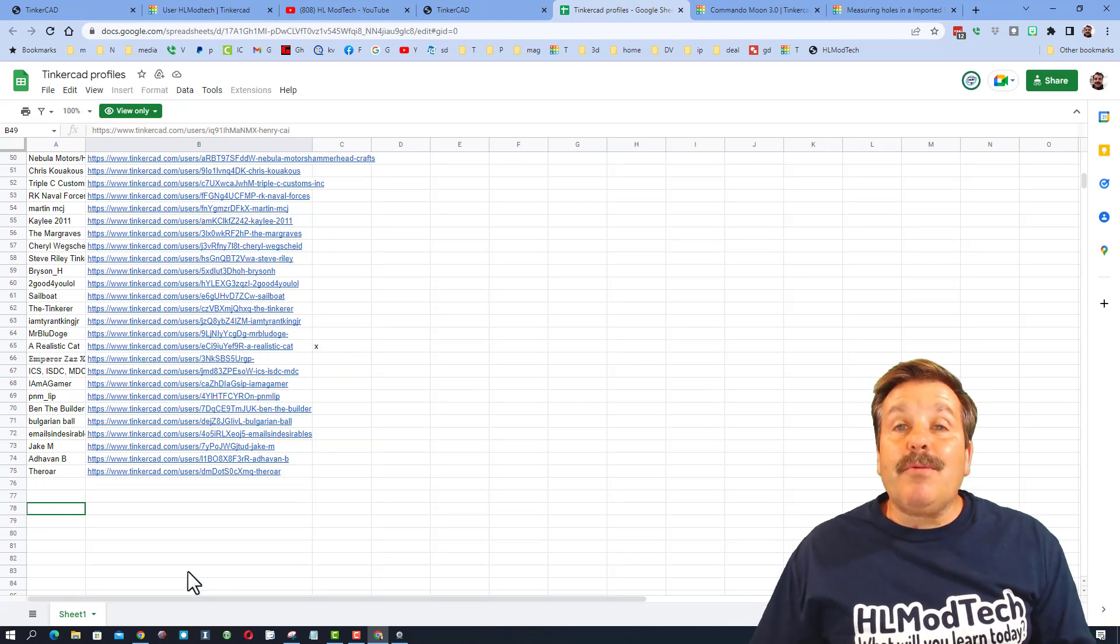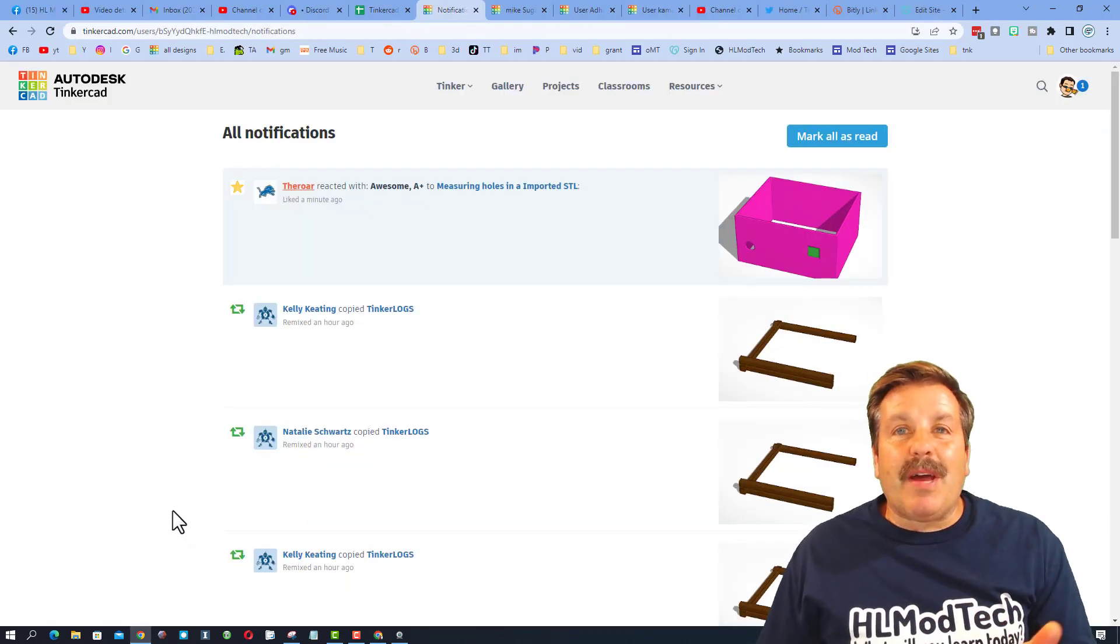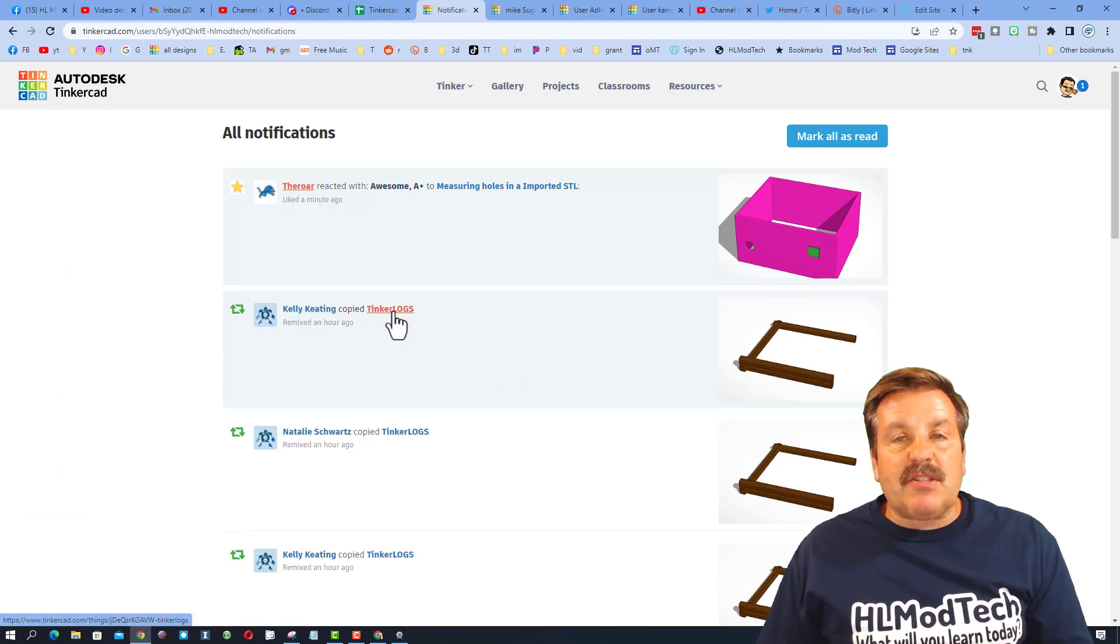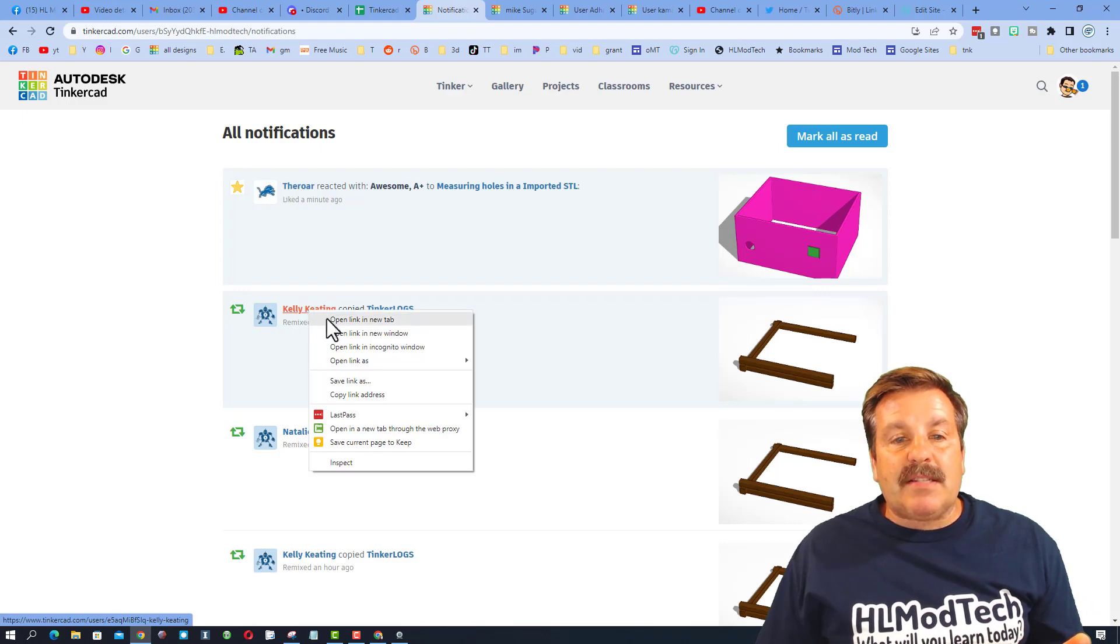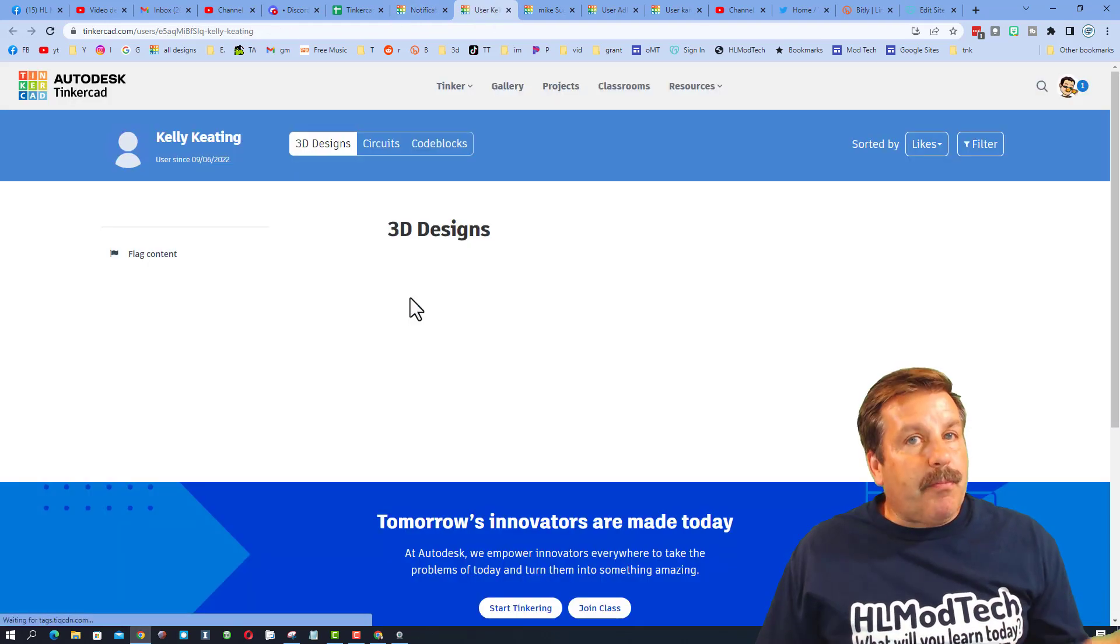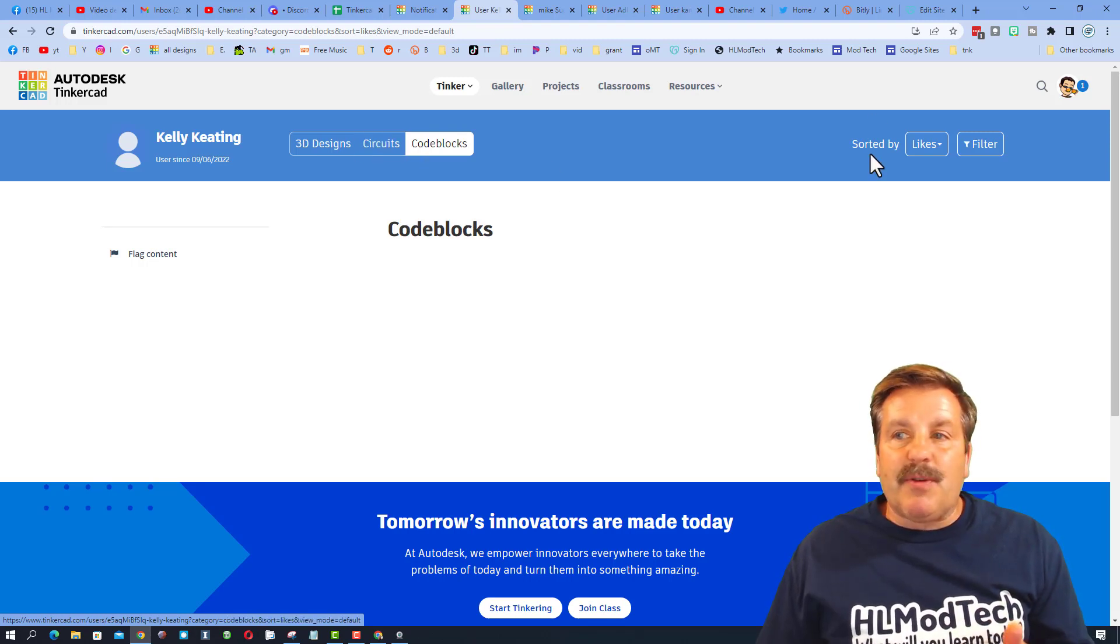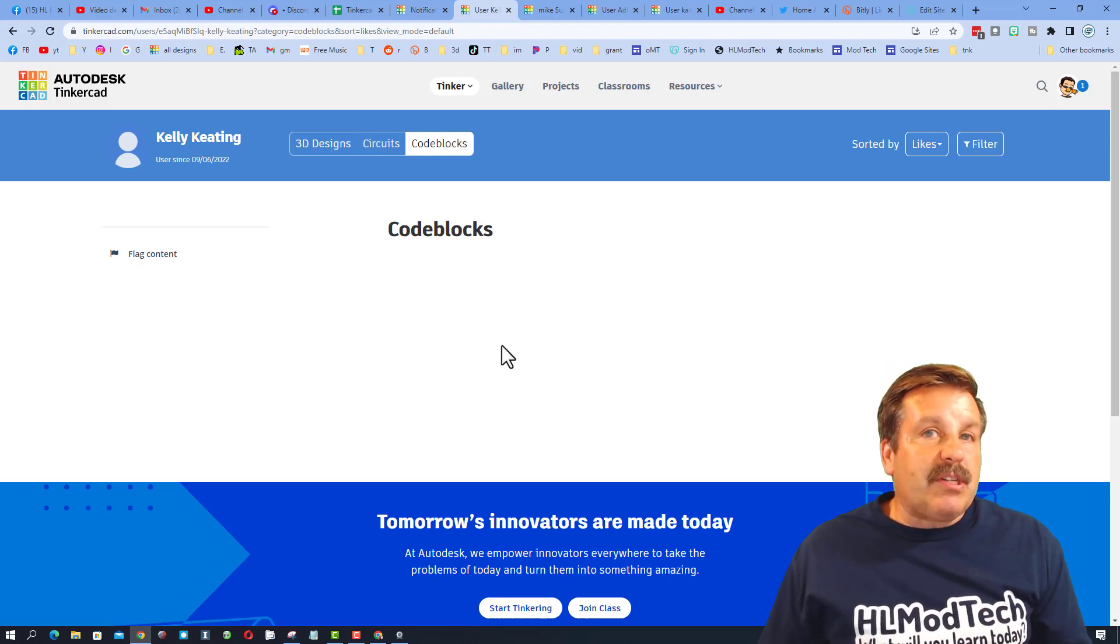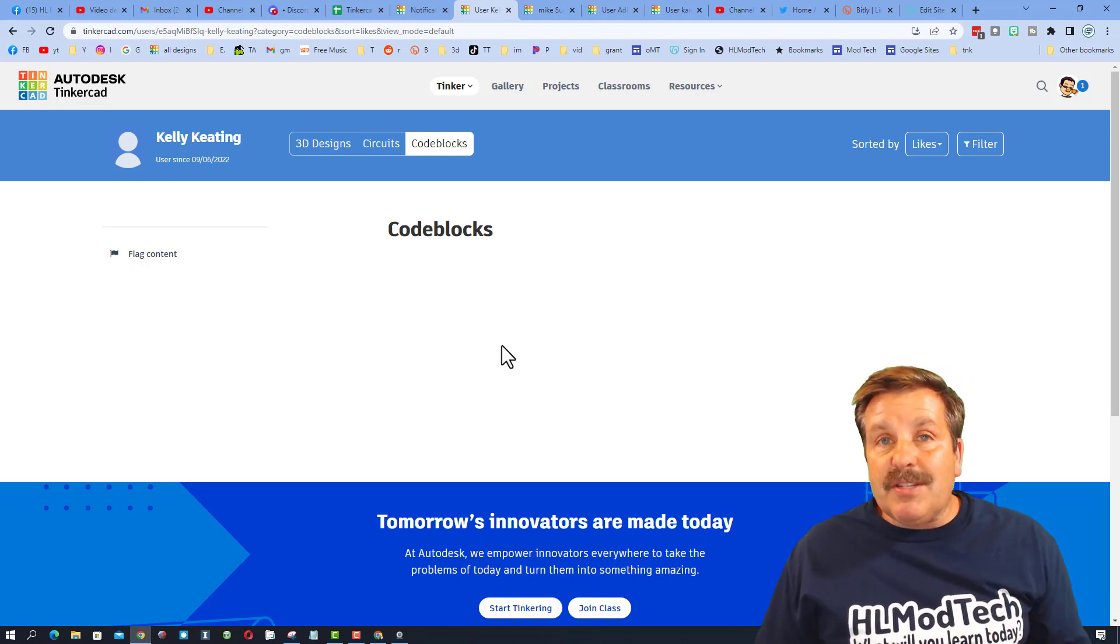Now friends, I do want to highlight one more thing here. Quite often my reactions are for people copying things, which is fine, I appreciate that as well. But watch this. If I open this user's profile, they do not have any designs, circuits, or code blocks made public. So I cannot give them a reaction to let them know that I appreciate that they're using my work or giving me reactions, which is kind of a bummer.